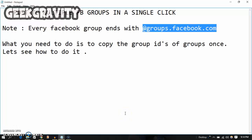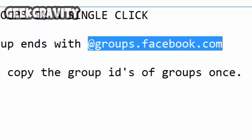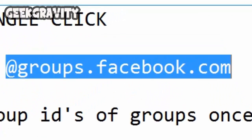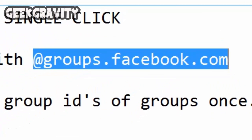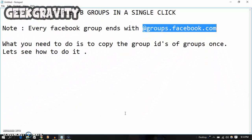Let's see how to post to multiple Facebook groups in a single click. You have to note that every Facebook group URL ends with groups.facebook.com — this is very important, as every Facebook group is represented by this ending. What you need to do is copy the group IDs of the different groups.